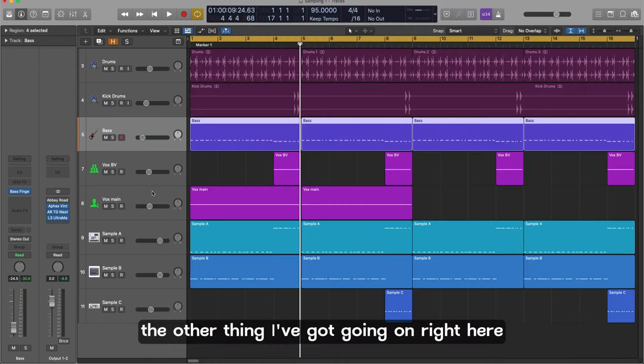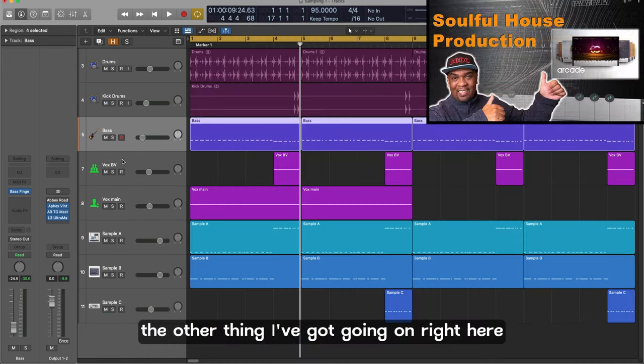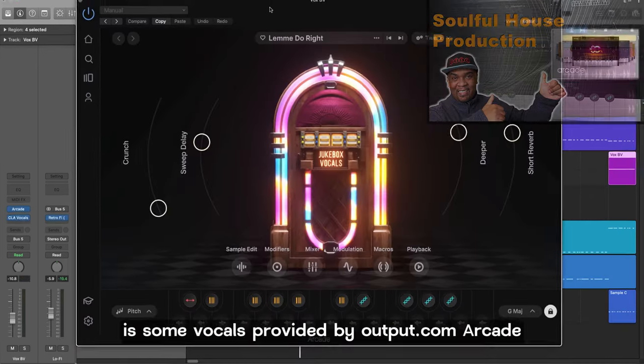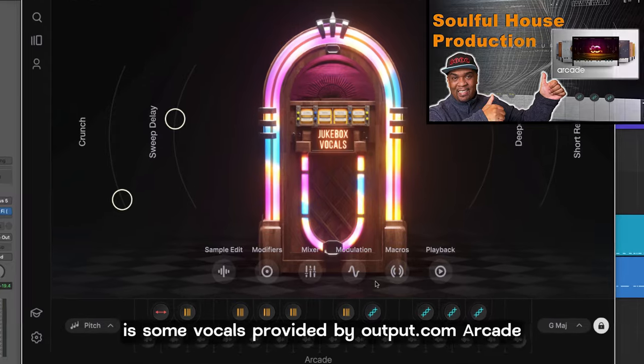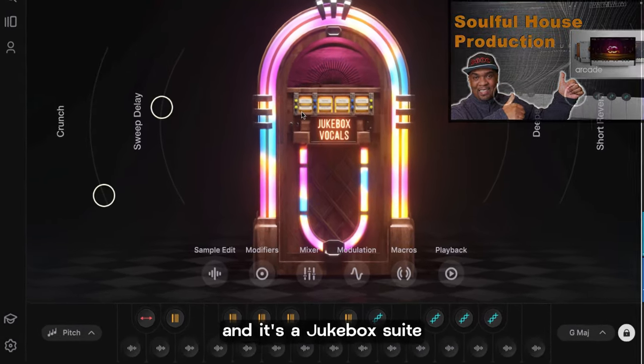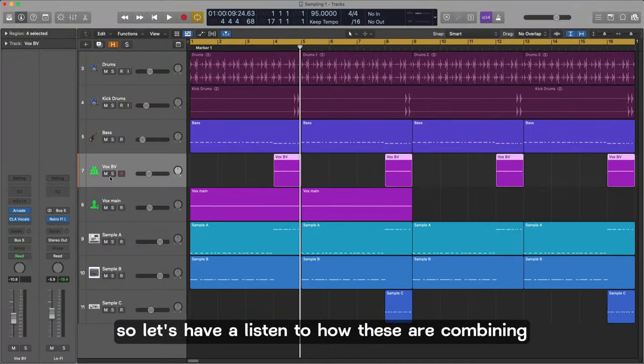The other thing I've got going on right here is some vocals provided by output.com arcade and it's a jukebox suite. So let's have a listen to how these are combining.